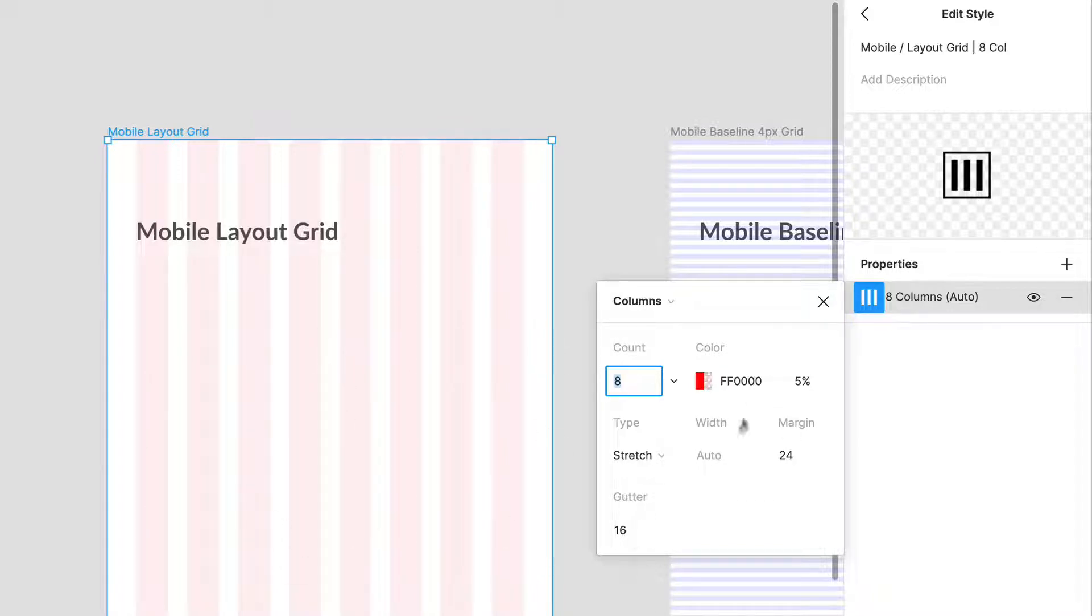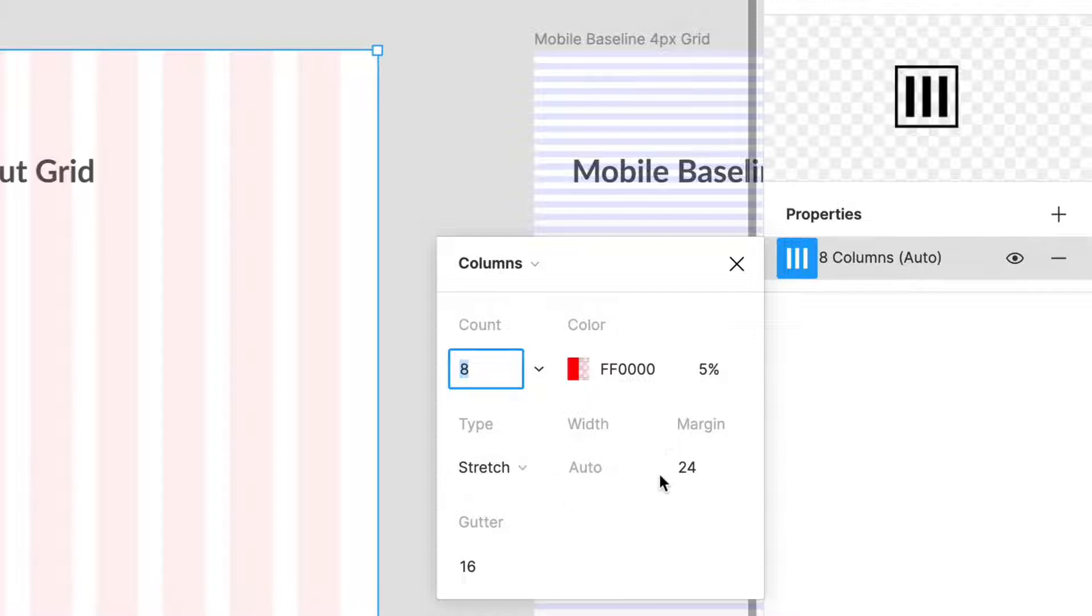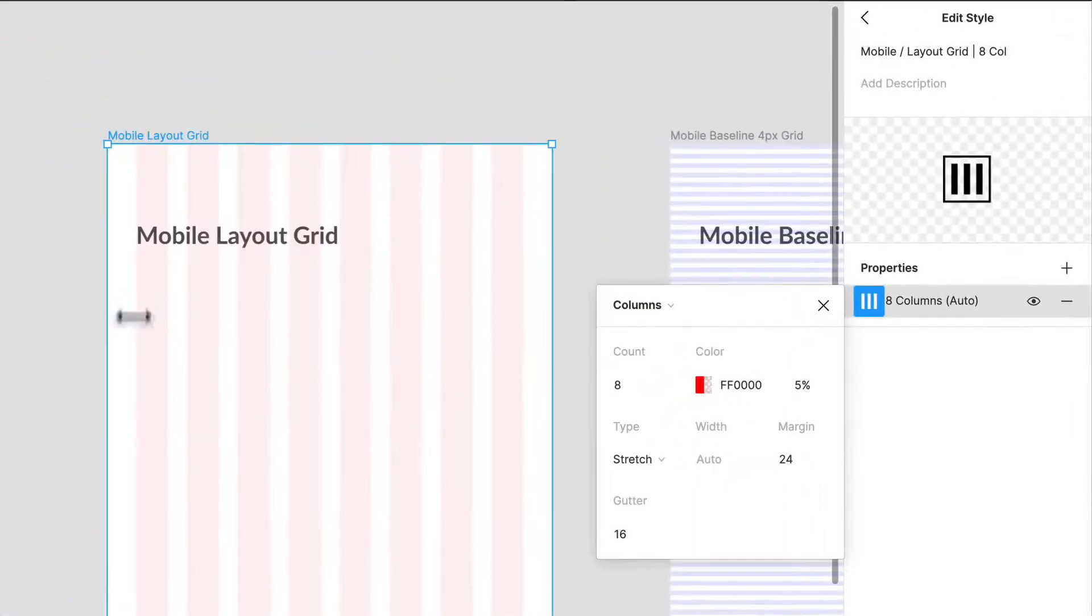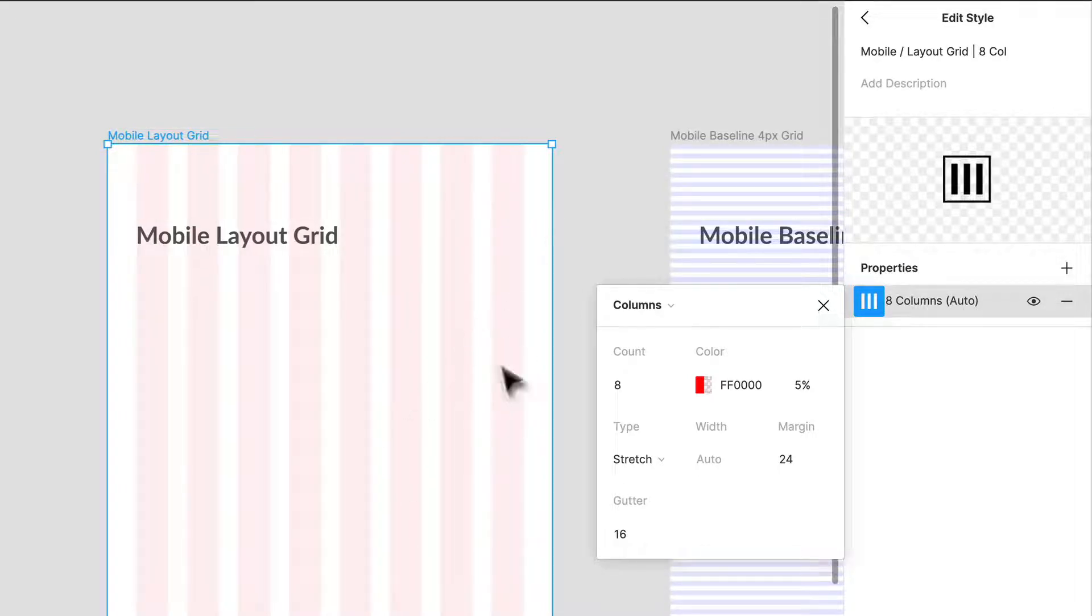This is how I've set it up. Color I just use the standard. I have an eight-count type to stretch, margin is set to 24 pixels, and my gutter is 16. So my margin over here is at 24 pixels which is a multiple of eight, and my gutter is 16 which is another multiple of eight.